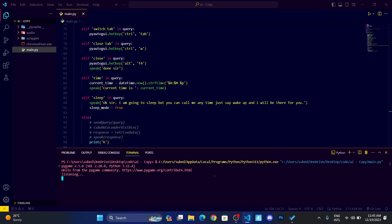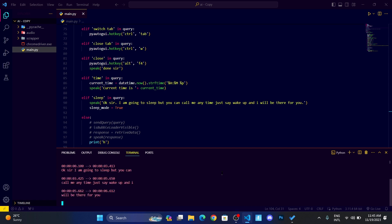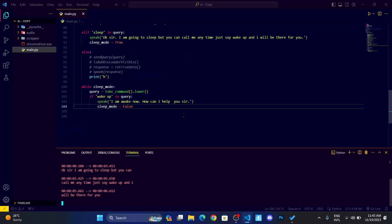Go to sleep. Okay sir, I am going to sleep but you can call me anytime. Just say wake up and I will be there for you. Now you can see it's listening to us but it is recognizing, and whenever I say wake up in the query.